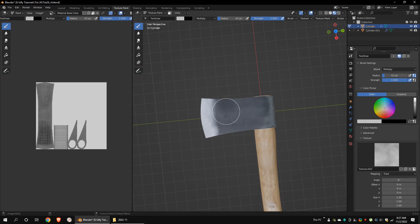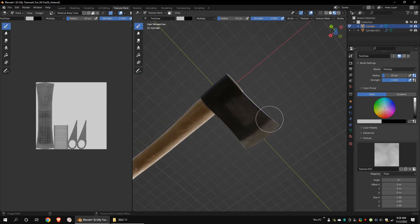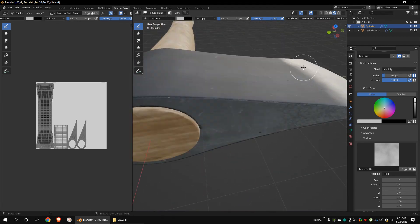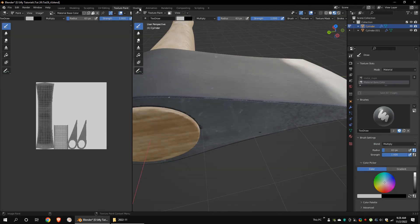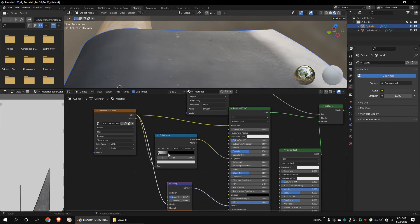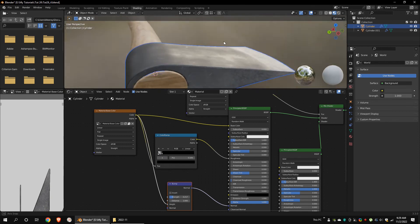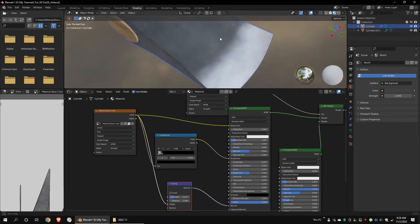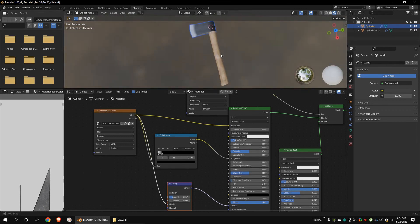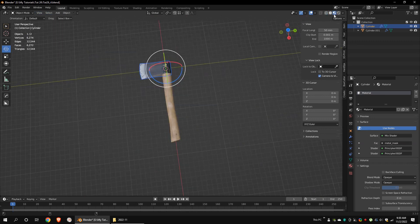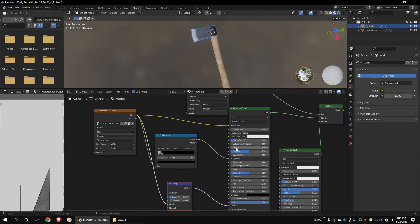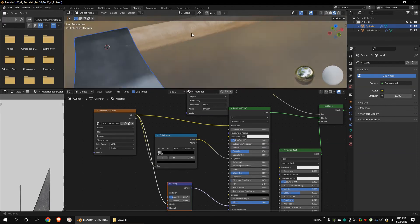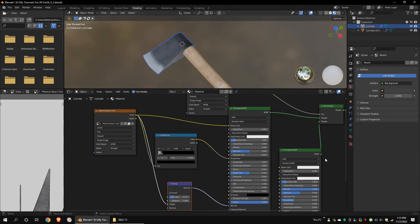Now paint on the model. If you made any mistakes, you can undo and repaint. Make sure you have saved all the images. Change the settings as per your needs. For the blade part, I forgot to change the metallic to one, so let's fix that. Now you can render the model.